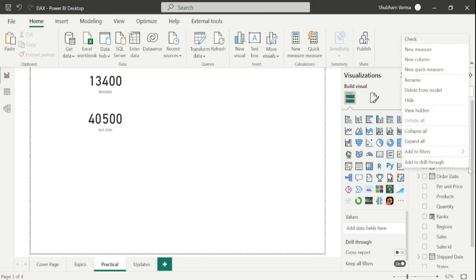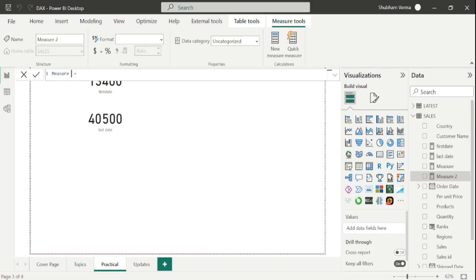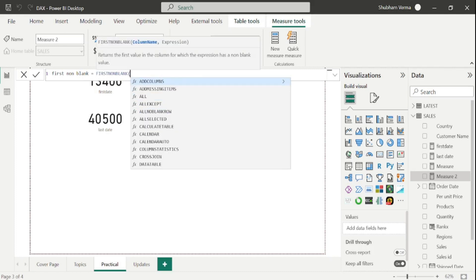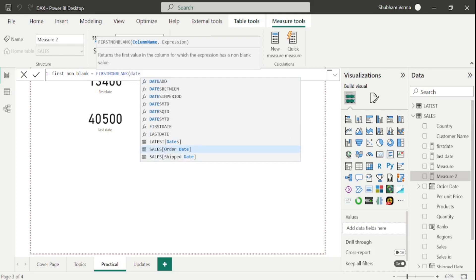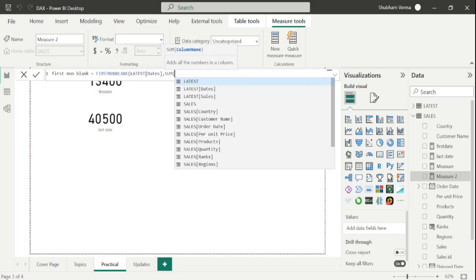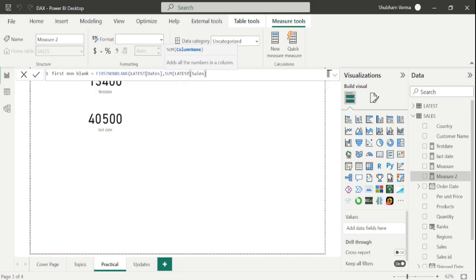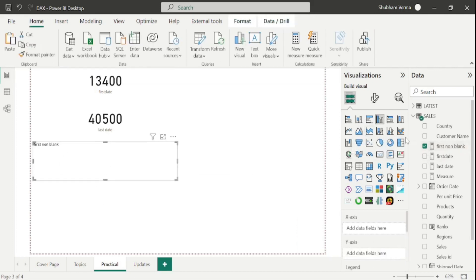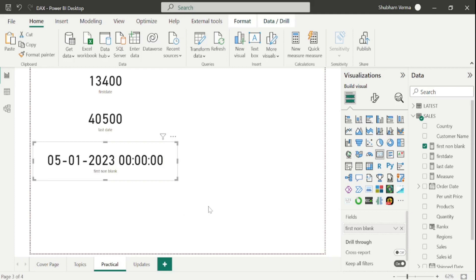I will go here on new measure, renaming it as 'first non blank'. Now I will write my DAX function which is FIRSTNONBLANK. We have two parameters: column name and expression. Under column name, I will take the date column from the latest table, comma, and under expression I will take the sum of sales from the latest table. Close the bracket and hit Enter. Let me drag and drop this measure and convert it into a card visual. Here we can see it's returning 5th of January 2023.